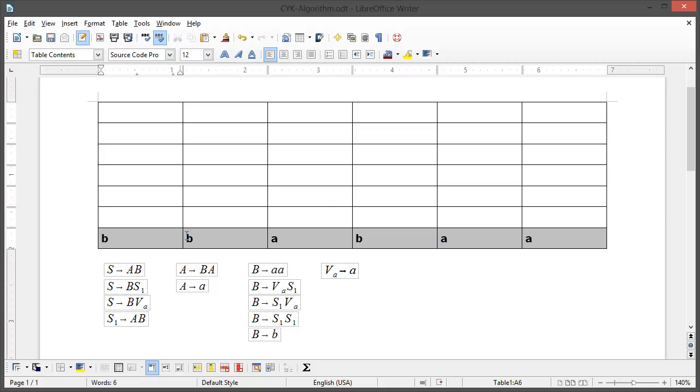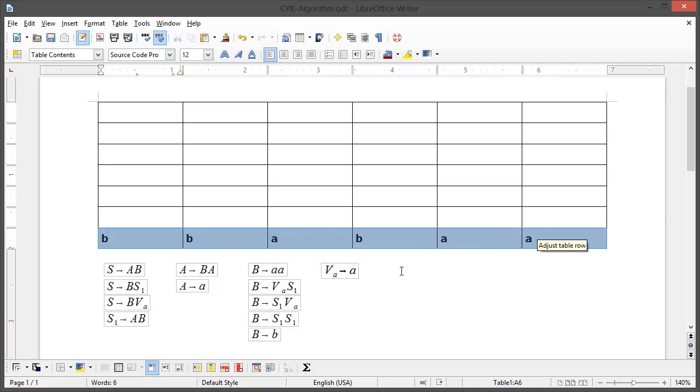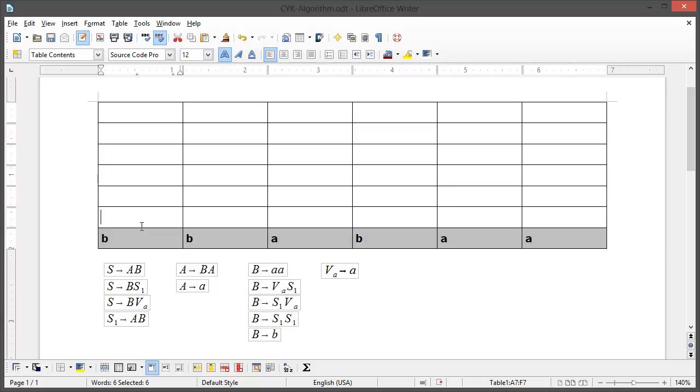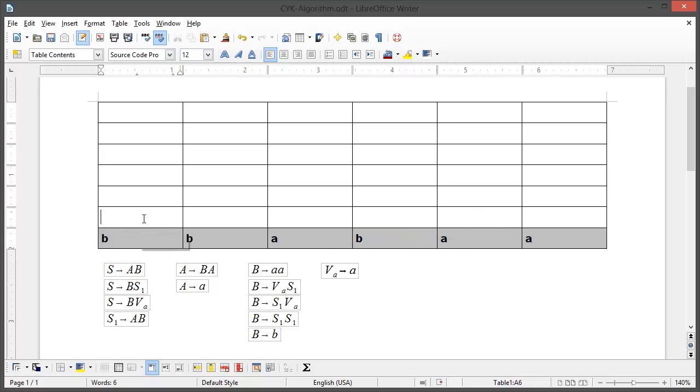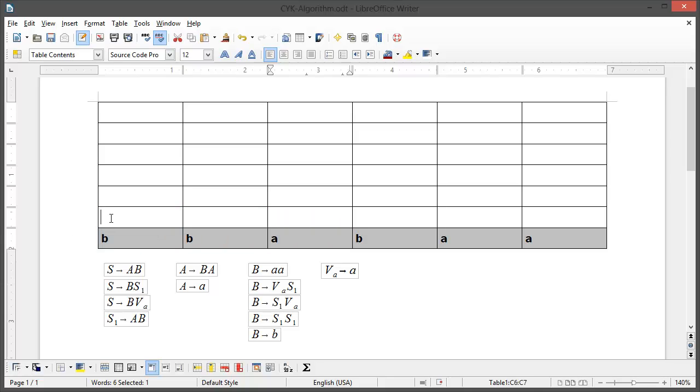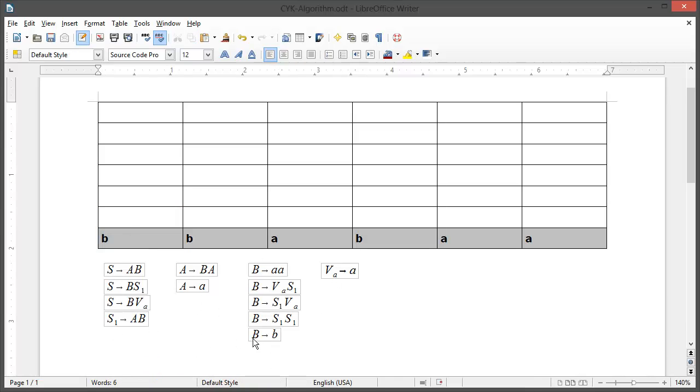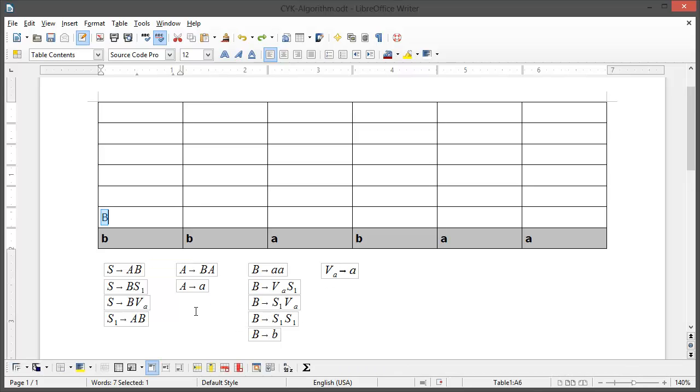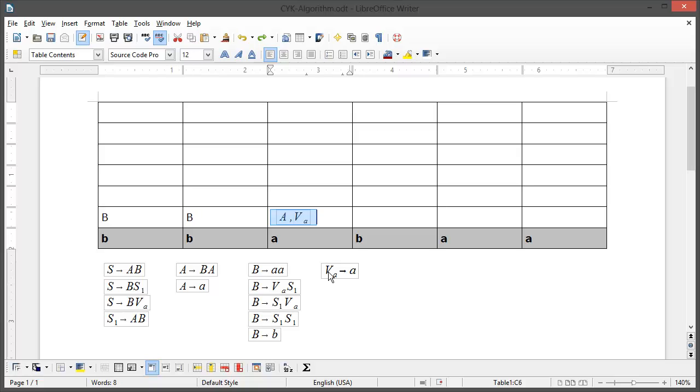Here you can see our word BBABAa and this is the grammar in the Chomsky normal form. So at first we go into the first row here and we try to match every single letter. First we try to find B using these starting points. B can be found using B and nothing else. So we're gonna put in B. Same goes for here. A can be reached using A or VA. So we're going to put in A and VA and again for the rest of the row.